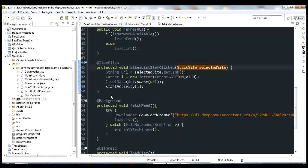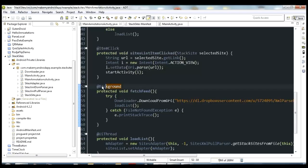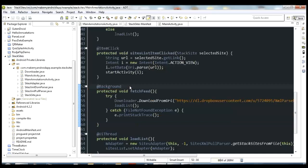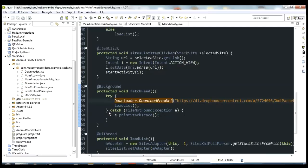The next method is fetchFeed, with the annotation @Background. That means everything inside this method happens on a background thread instead of the main thread. Instead of worrying about threads, handlers, or async tasks, you just put @Background on your method and Android Annotations handles the rest. Inside fetchFeed, we call downloader.downloadFromURL — it downloads an XML file and stores it locally on the device. Then the only other thing we do is call loadList.